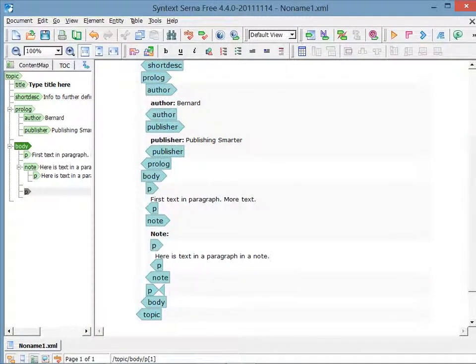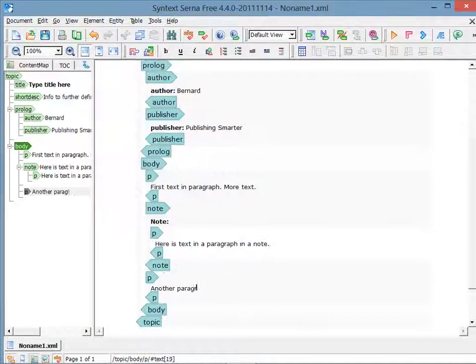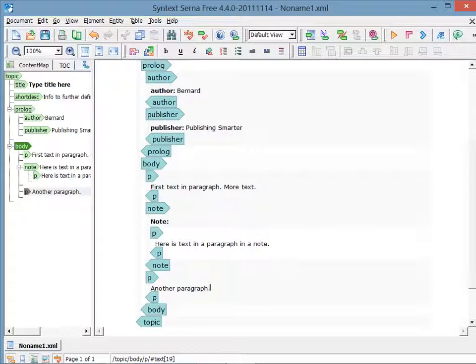I type in a bit more text, and that's it. I'm done. I finished creating this topic. I've inserted a range of different elements in a couple of different ways, and hopefully this is enough to get you comfortable and started using Syntex CERNA-free.